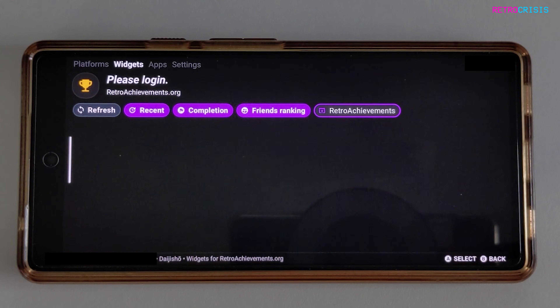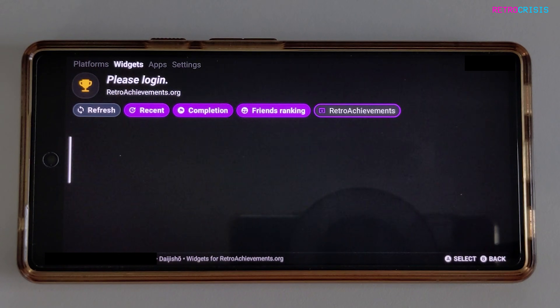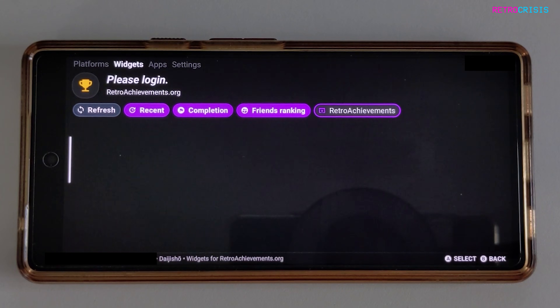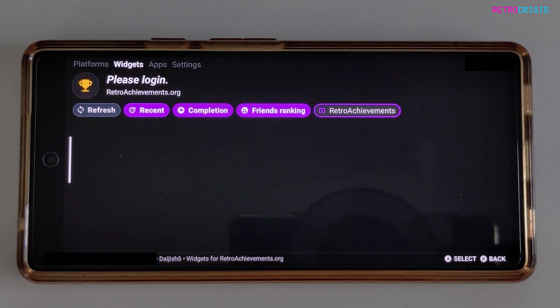Anyway, that's a quick whistle-stop tour of Daijisho. I hope you found this video useful. This has been Retro Crisis — thank you for watching, see you next time.